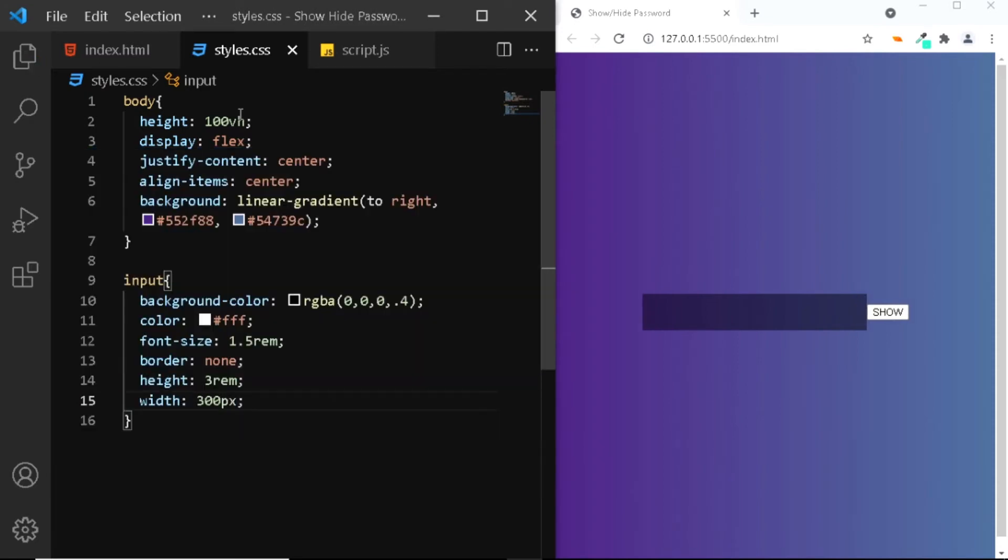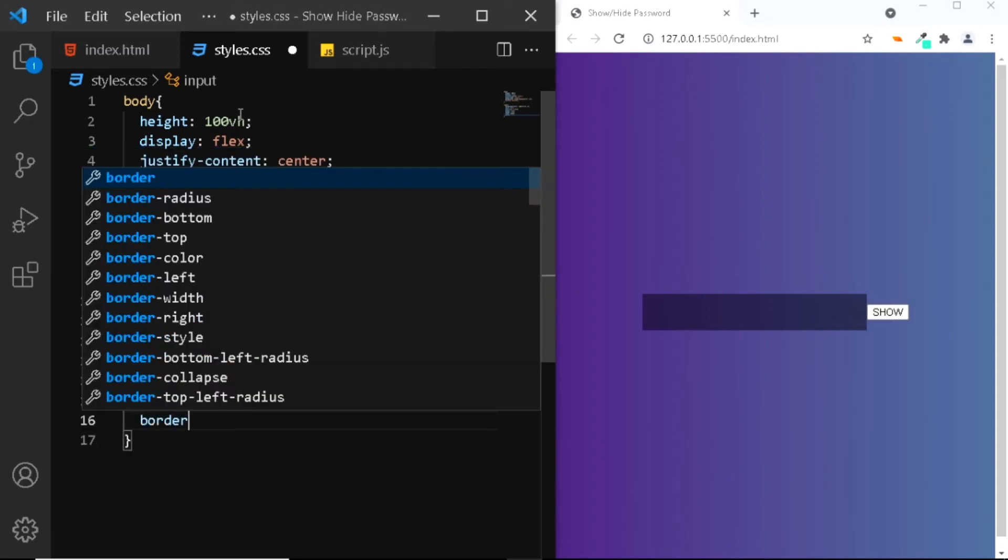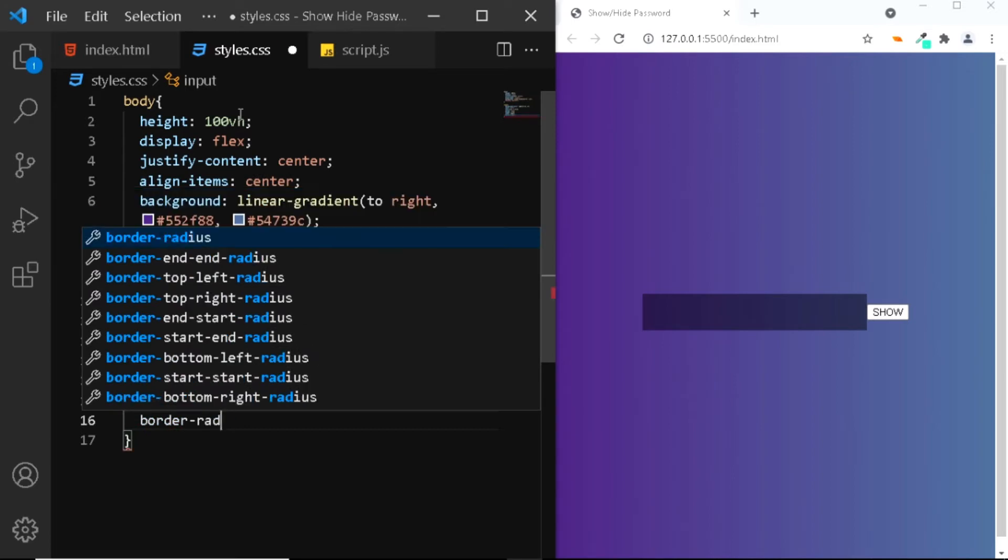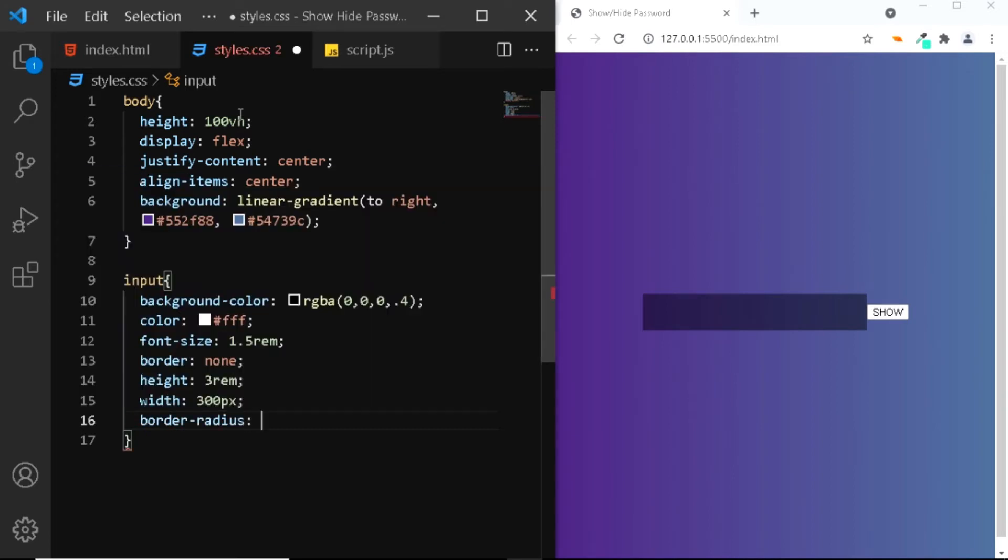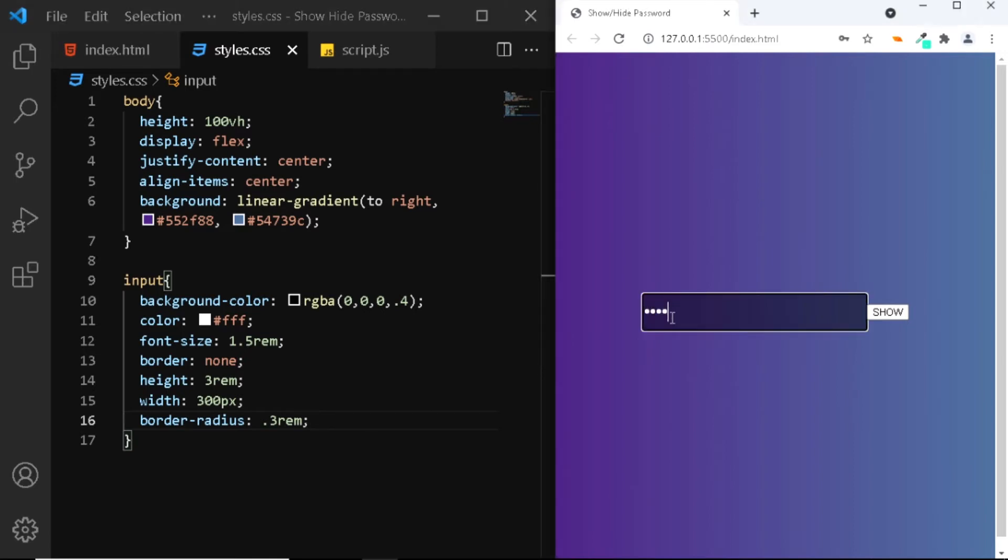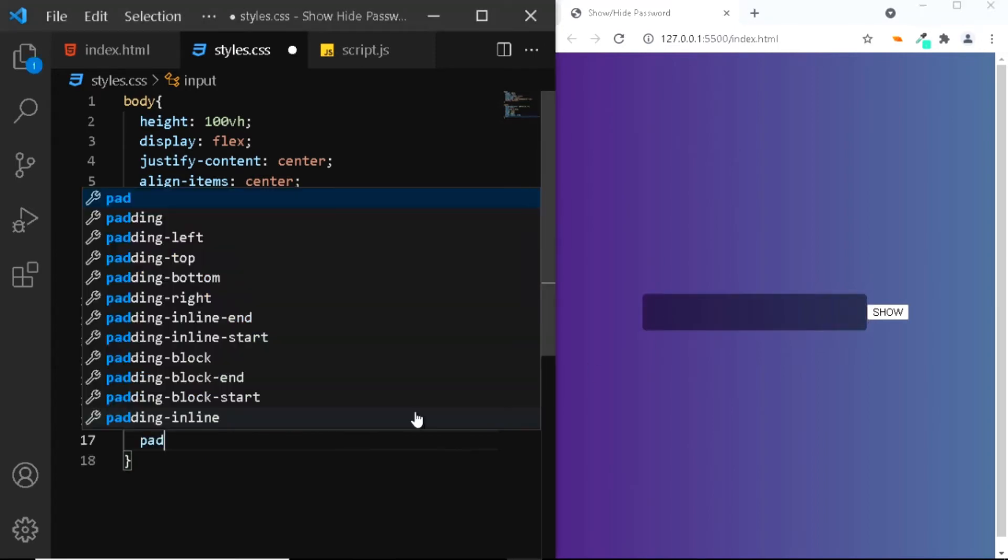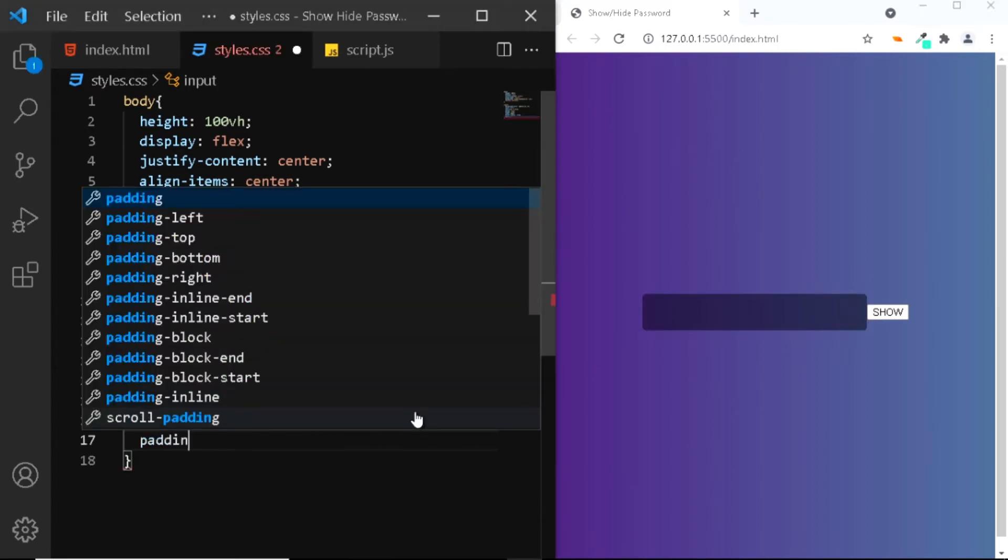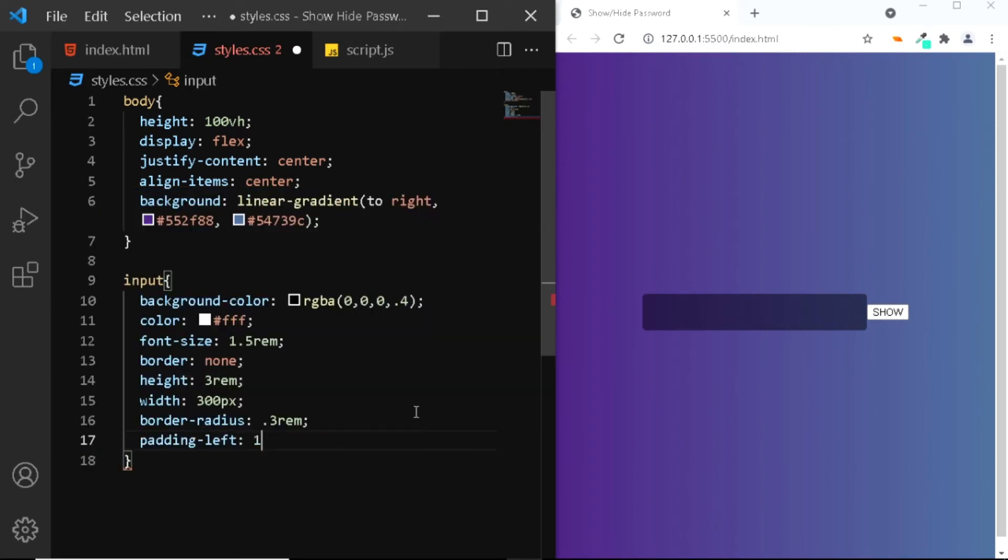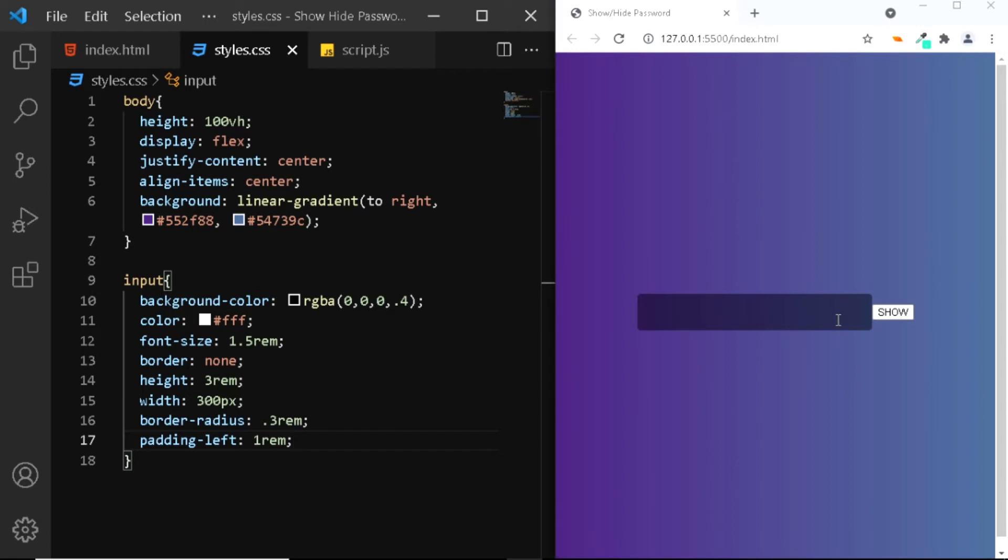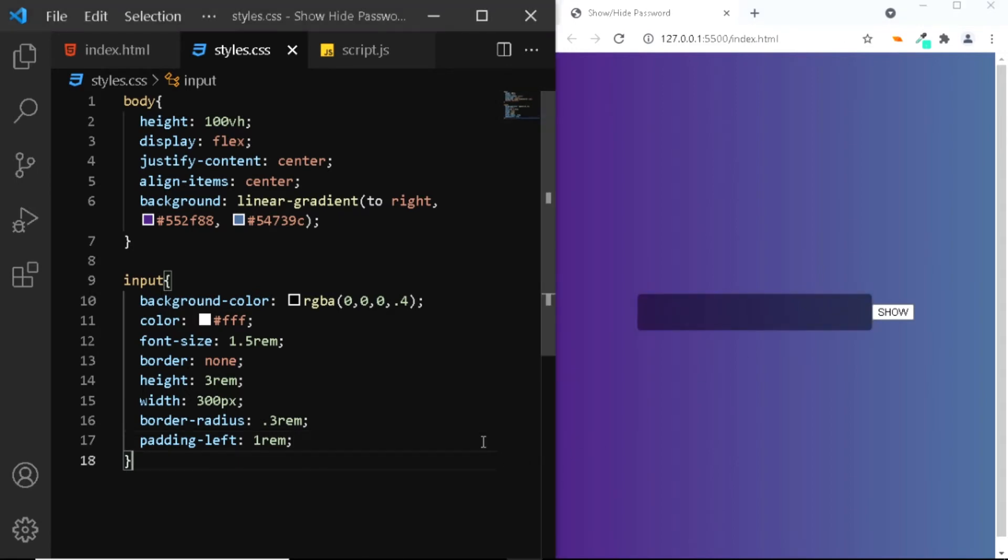A border-radius of 0.3 rem. Now when you type in the input field you can see that the characters are sticking to the extreme left, so let's give it a slight padding to the left. We'll give it a padding to the left of 1 rem. Now let's check it. This looks better.